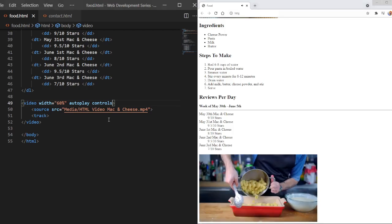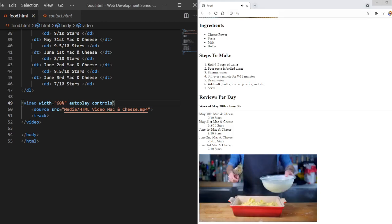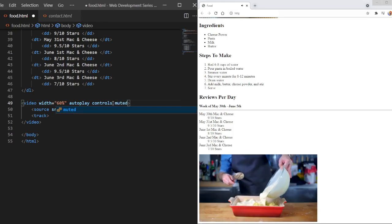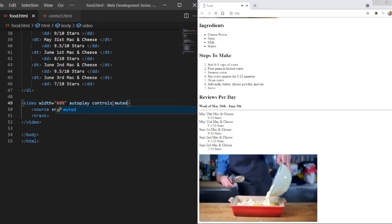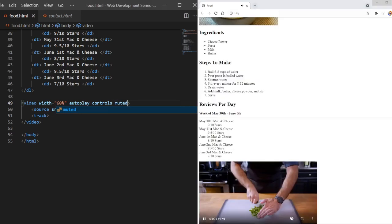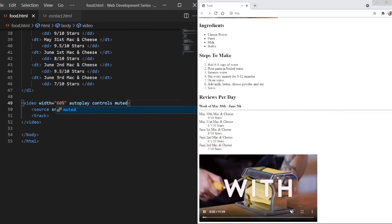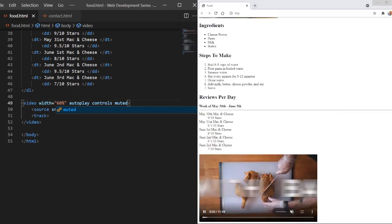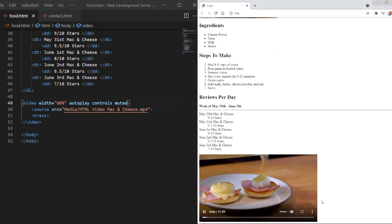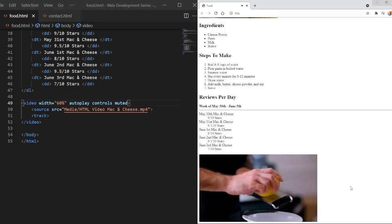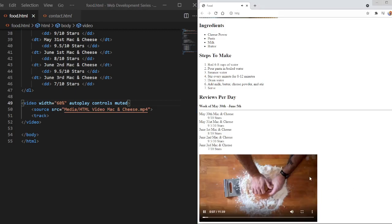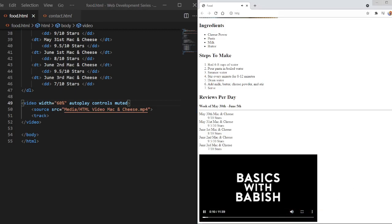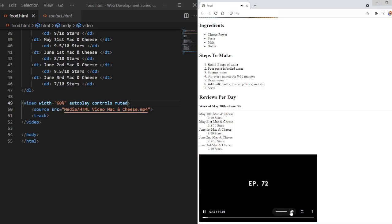Now, what if I want it muted for whatever reason? Well, I can just do muted, and then it's going to start muted. And it's not going to be muted forever. We can see here we have the unmute button, so I can just unmute it. And you guys can't hear it, but I can. It has sound.